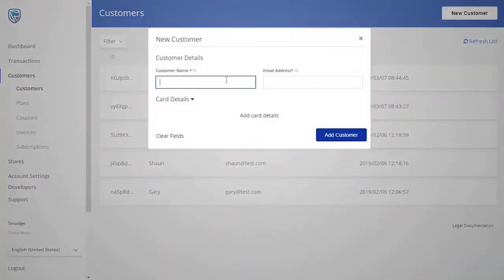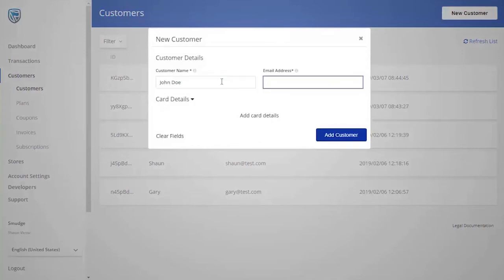You will be able to add in the customer's details in the relevant fields, including the customer's credit card details and shipping address.